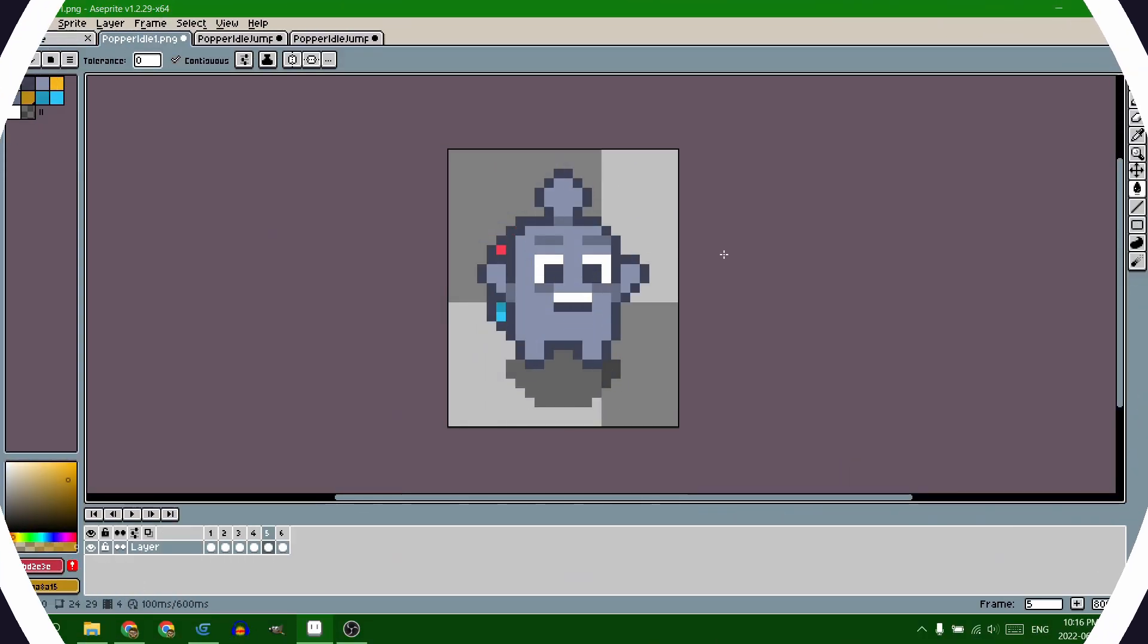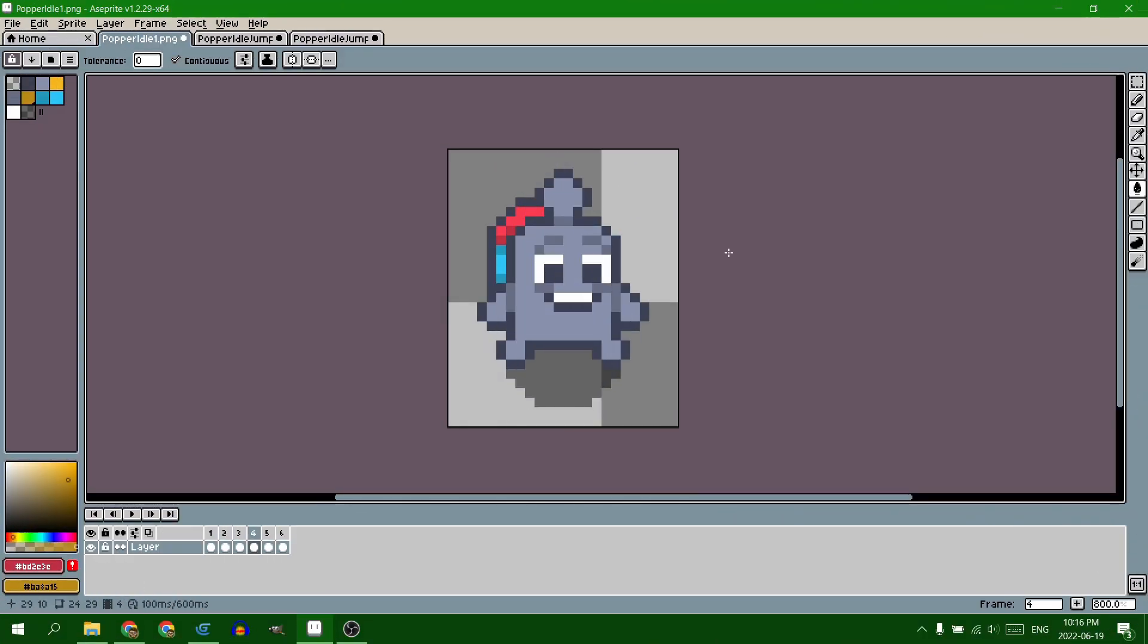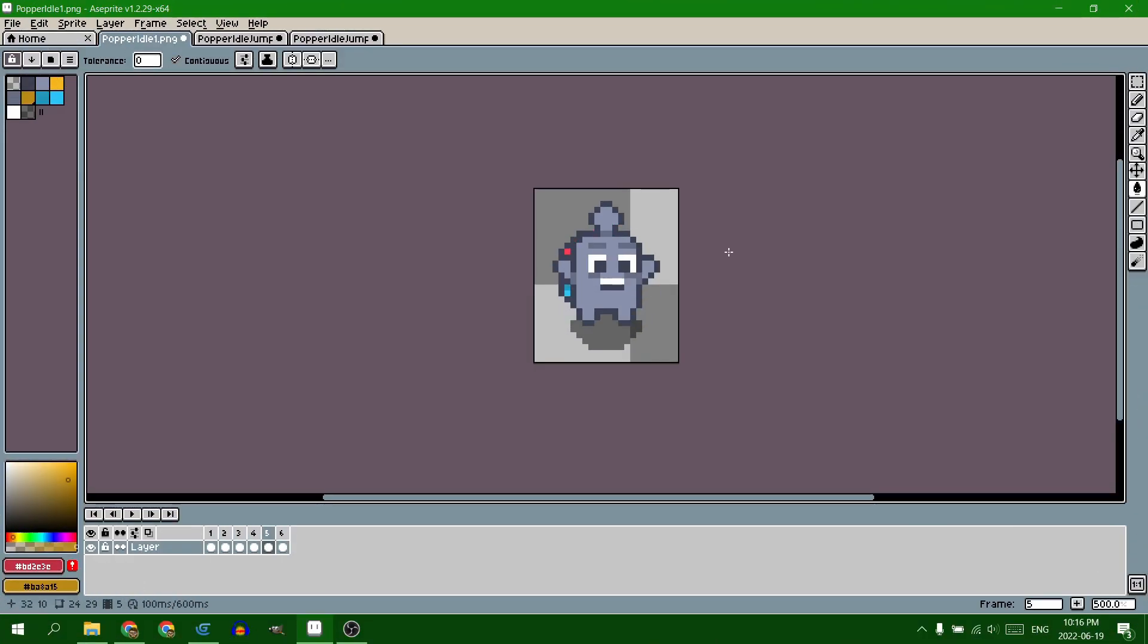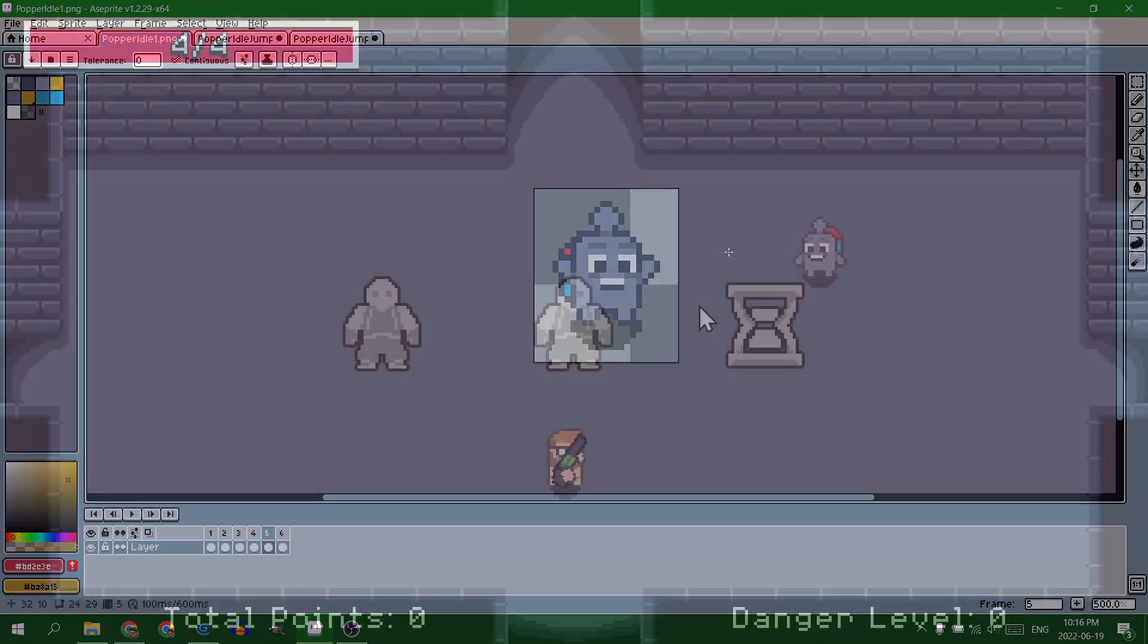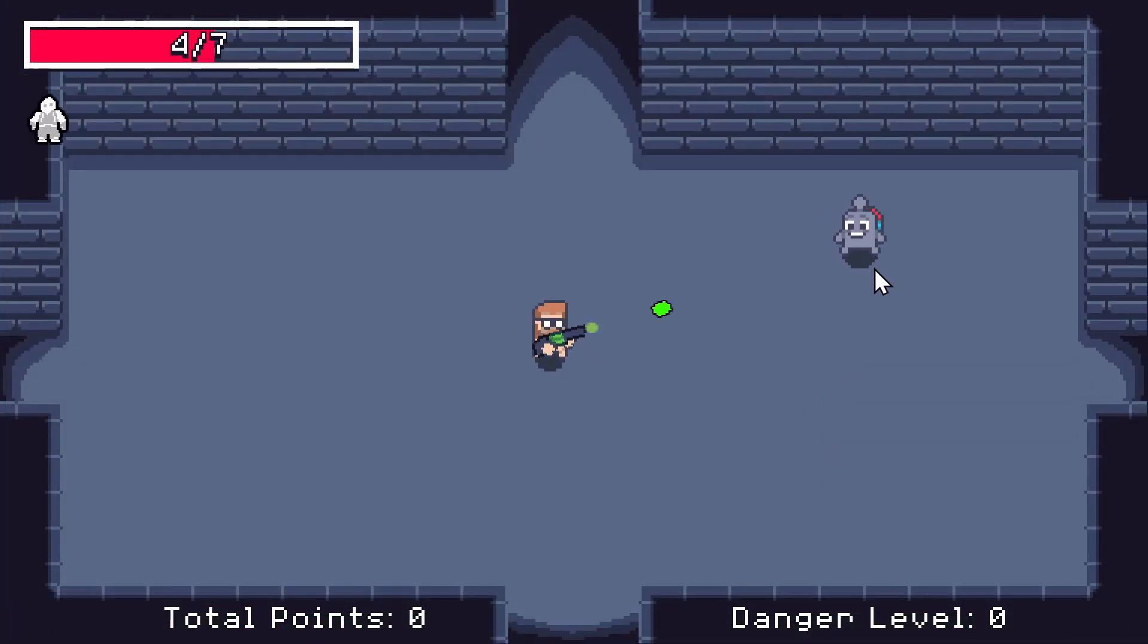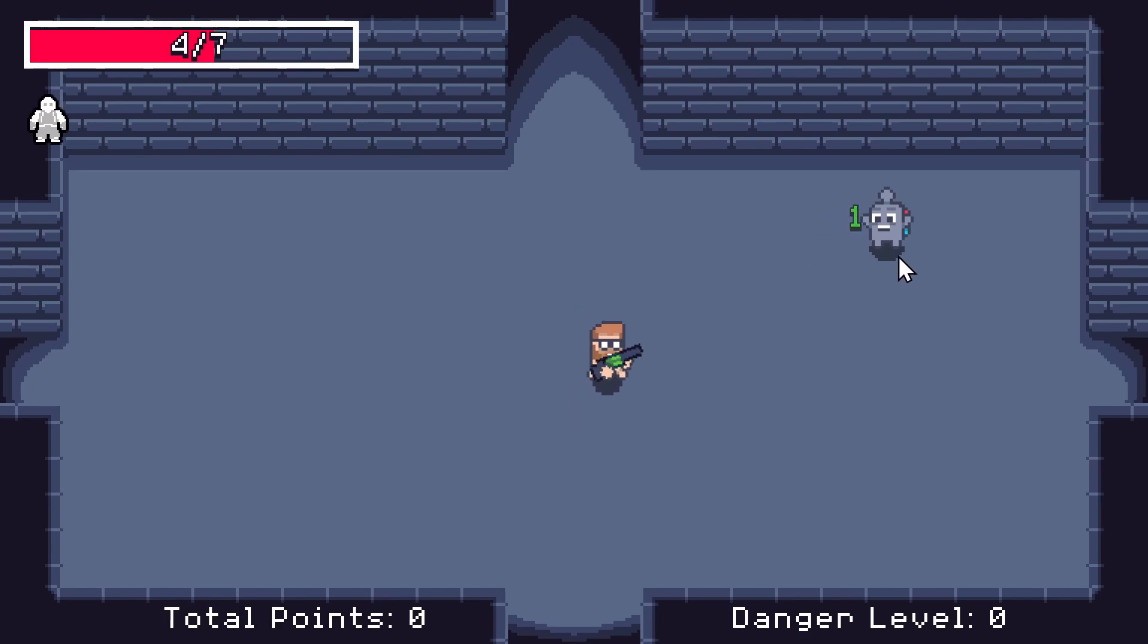The loot bag enemy was the easiest one. I just copy, pasted, changed the color of the stuff in the backpack, and then changed a couple variables around to make them drop health instead of money. Done.